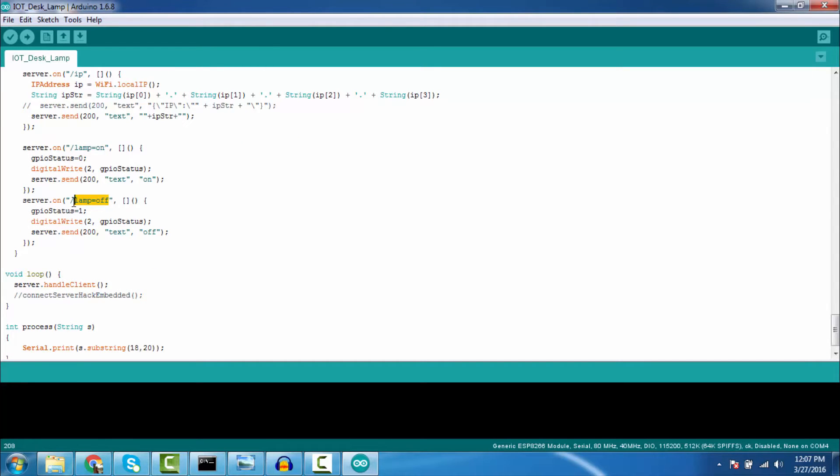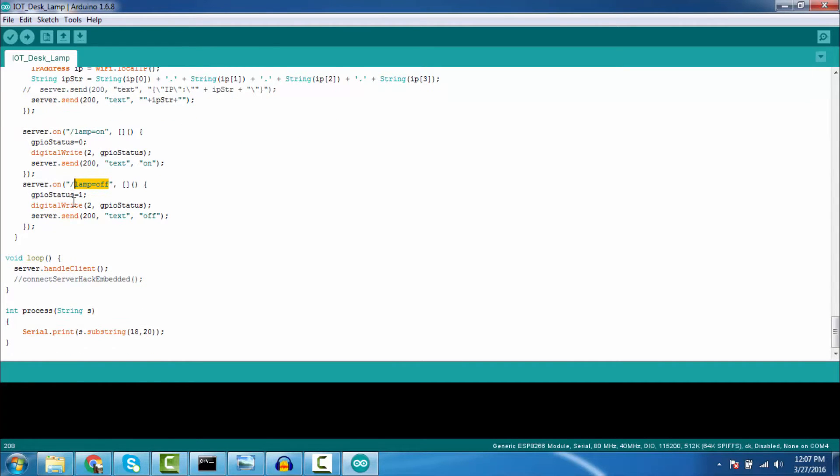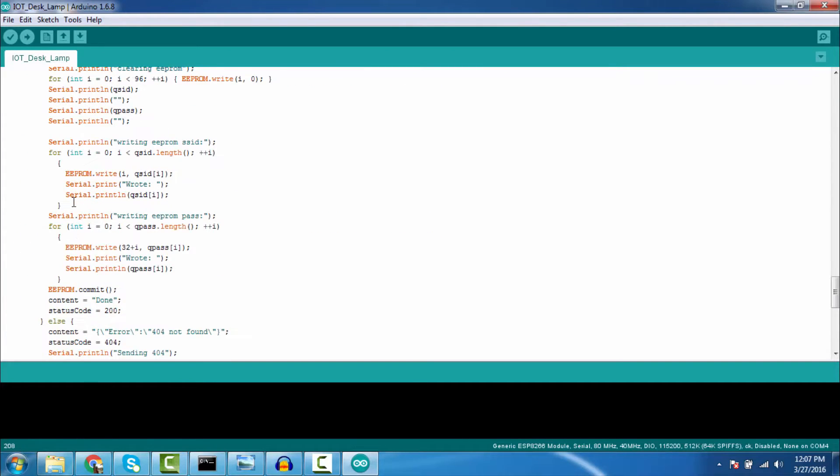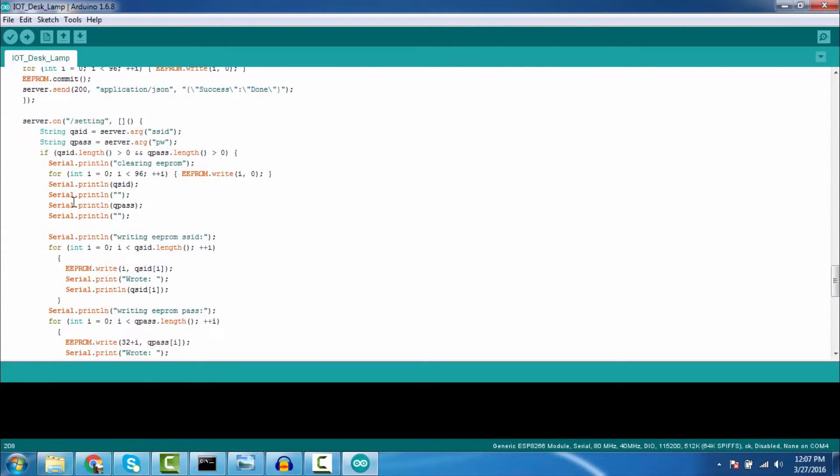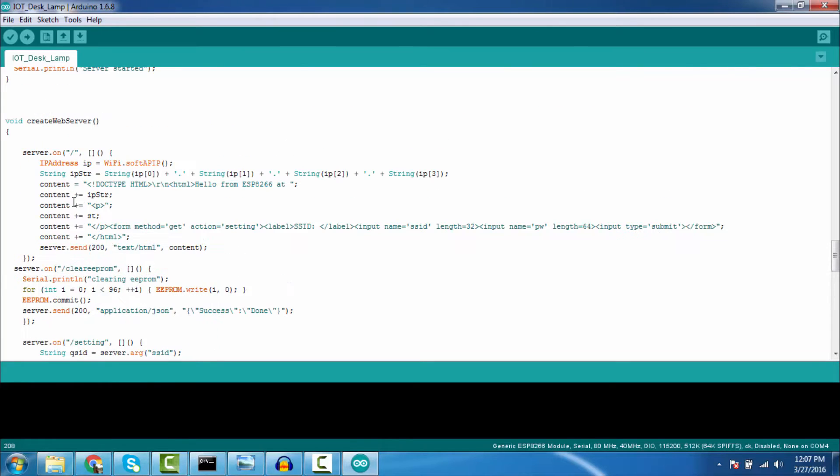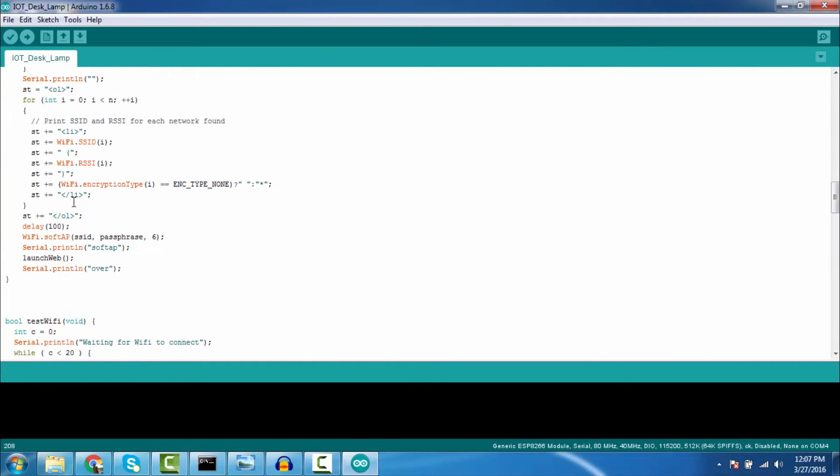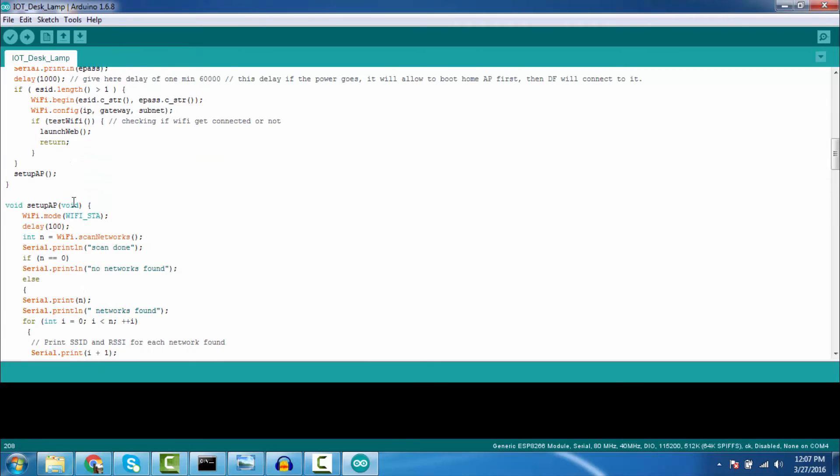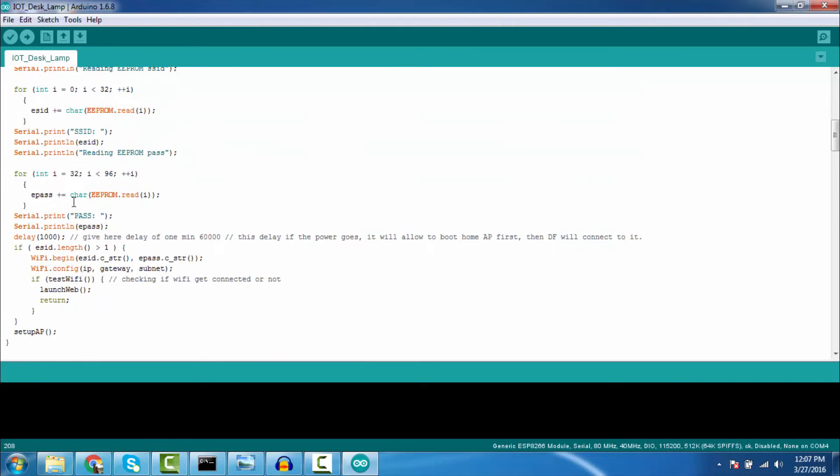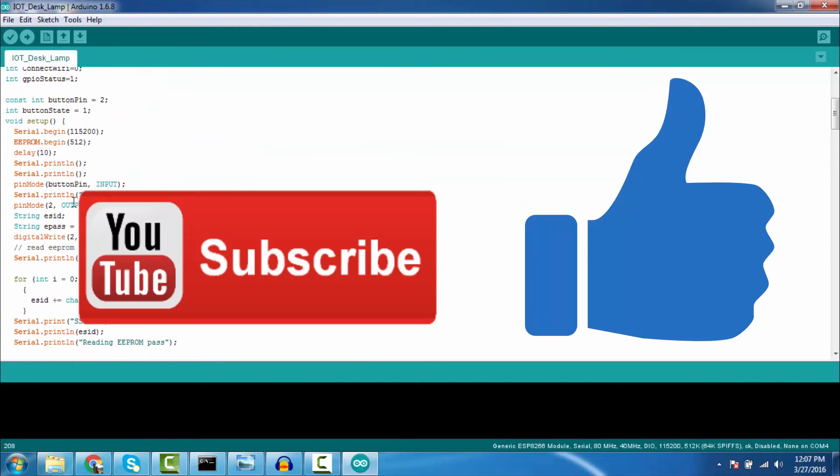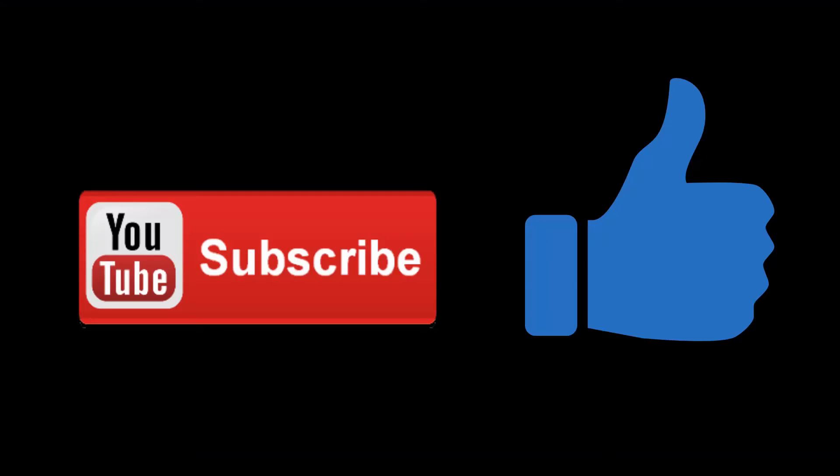If you have any kind of problem by installing or assembling the circuit or regarding the code, you can always ping me in the comment box below. That's it, thanks for watching. Don't forget to subscribe. Give it a thumbs up if you like it. Thank you.